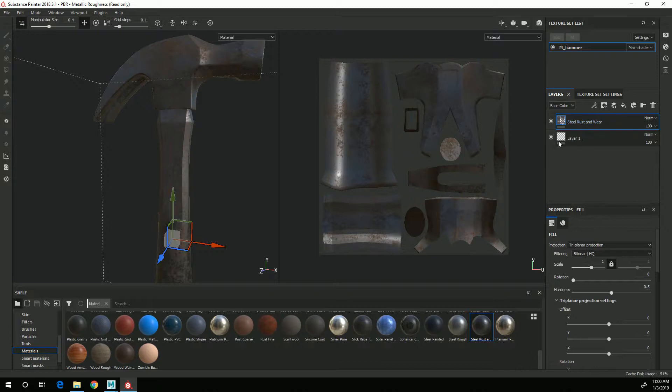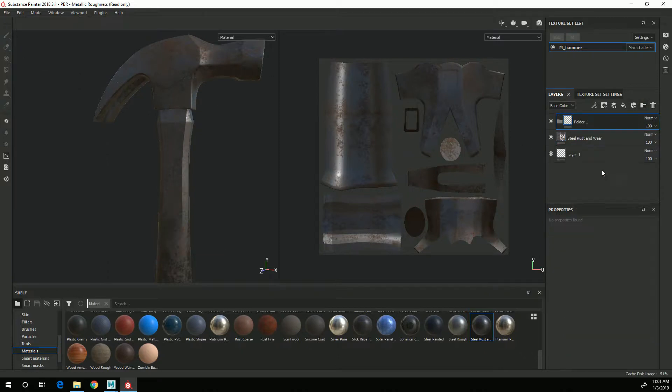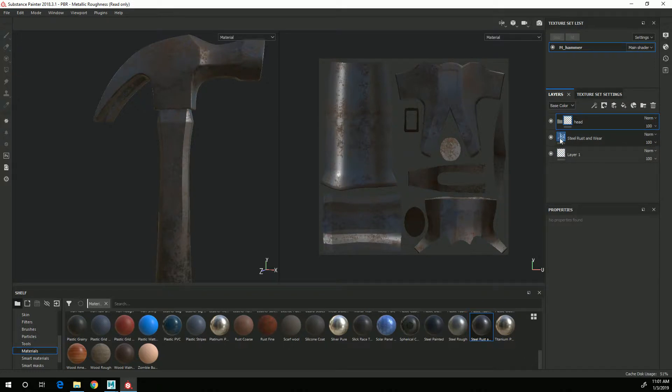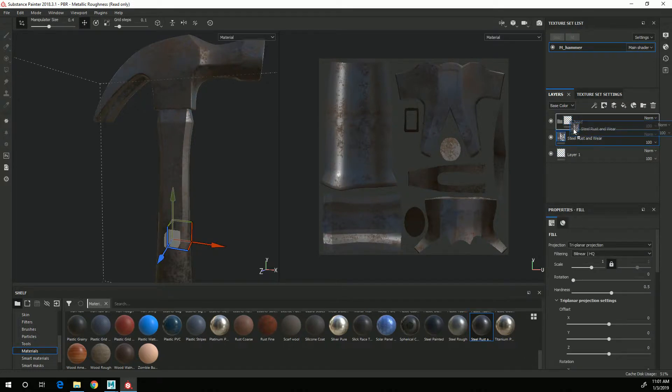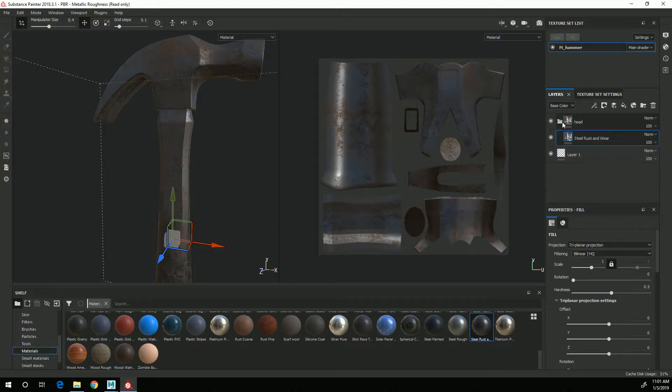So I am going to create a folder and I'm going to name this head, that's the hammer head, and I'm going to put the steel rust in that folder. And then you can see that I still have the same problem.